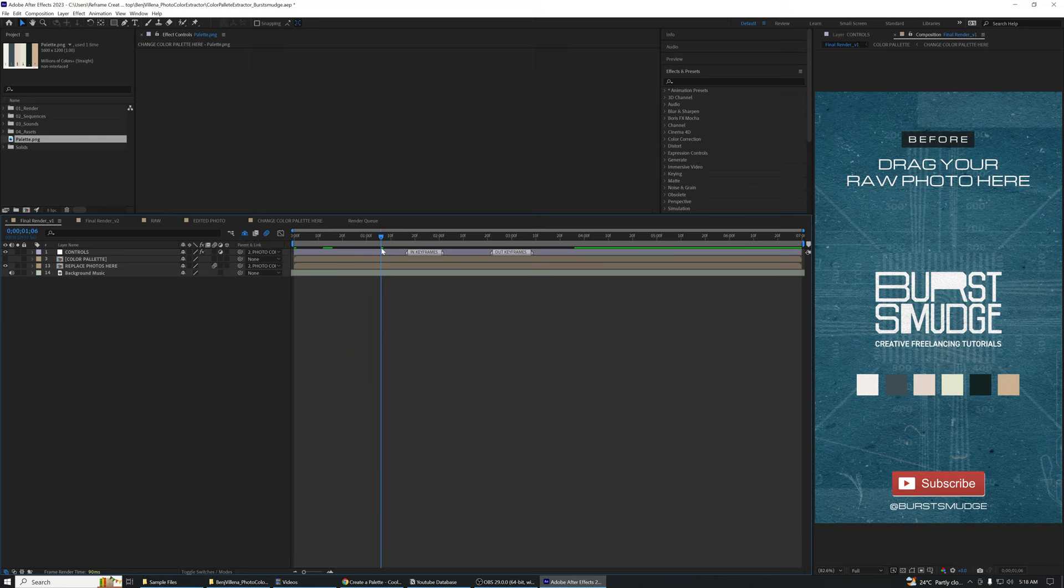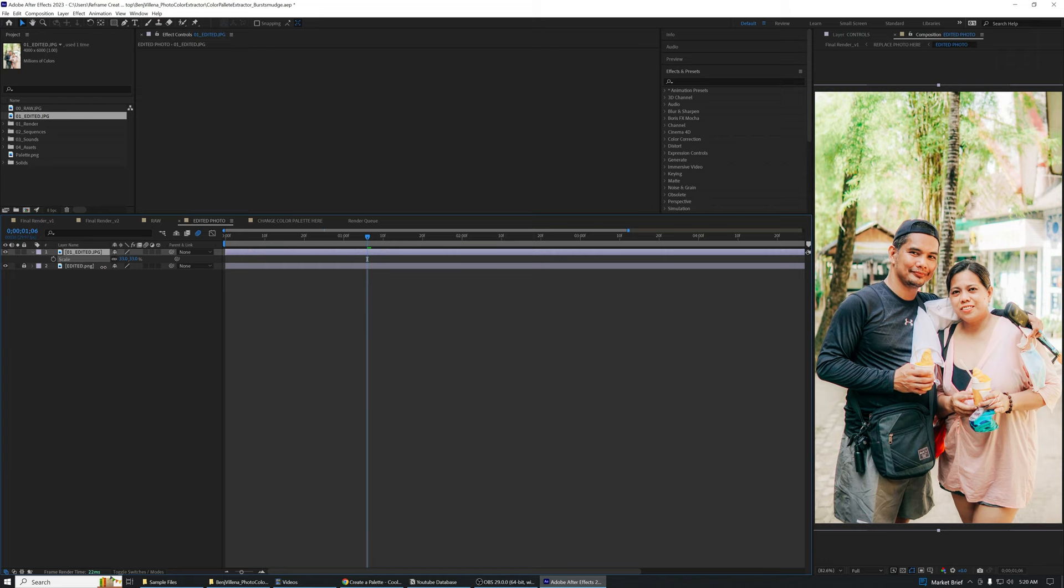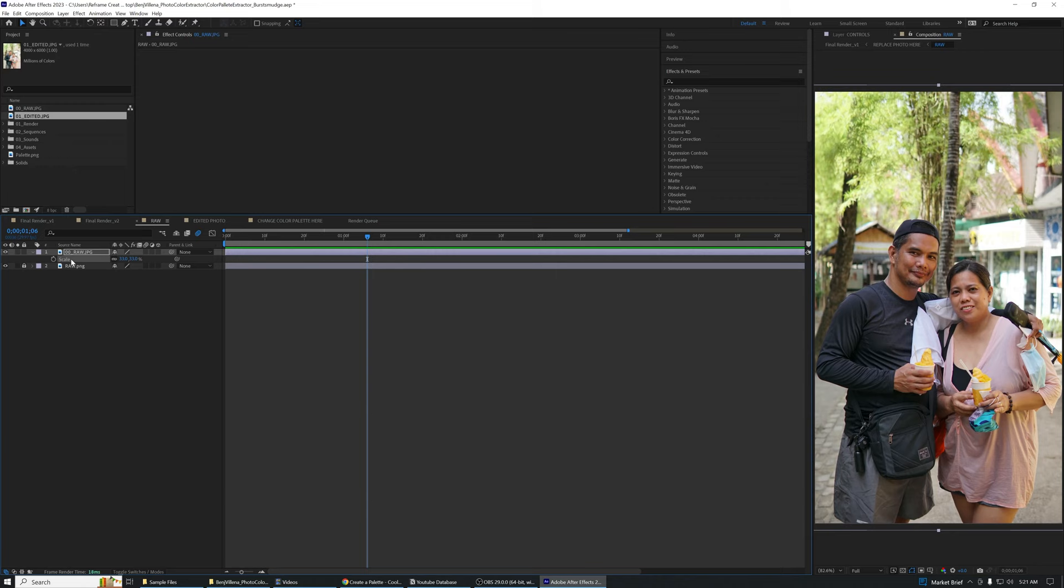You can now drag and import your raw photo and edited photo on their respective compositions. You can resize the photo but make sure that the scale of both photos are the same. You can basically copy the scale property from the raw photo to the edited photo or vice versa.